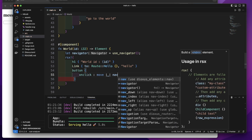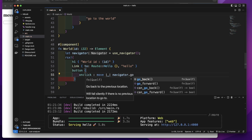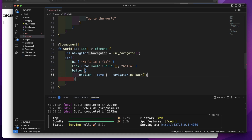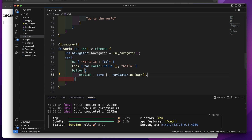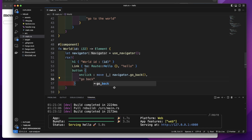This time we'll call navigator's go_back method. This go_back method will go back to the previous location, so when we navigate to the Word component from the Hello component and click this button, it will go back to the Hello component. Note there should be a comma here. The go_back method returns nothing. Let's add the content 'Go Back' to this button.